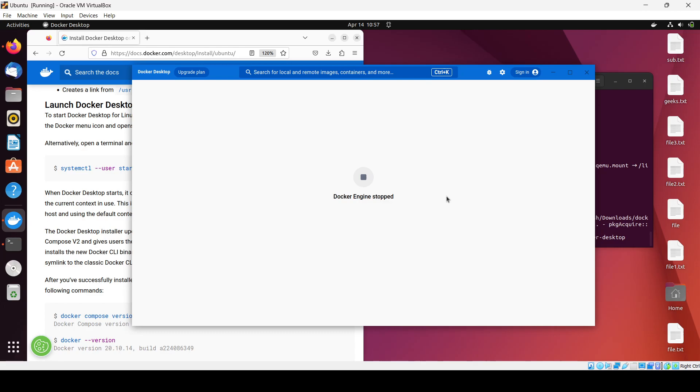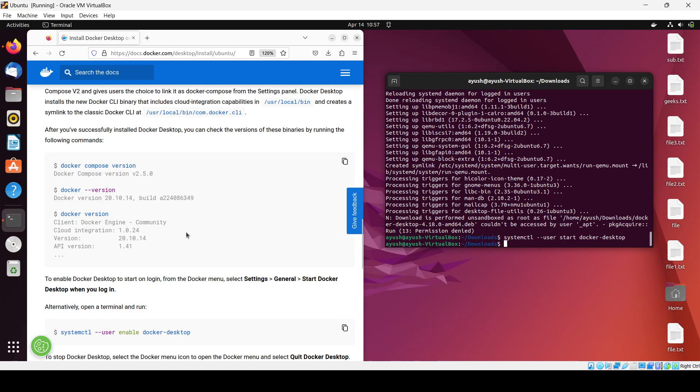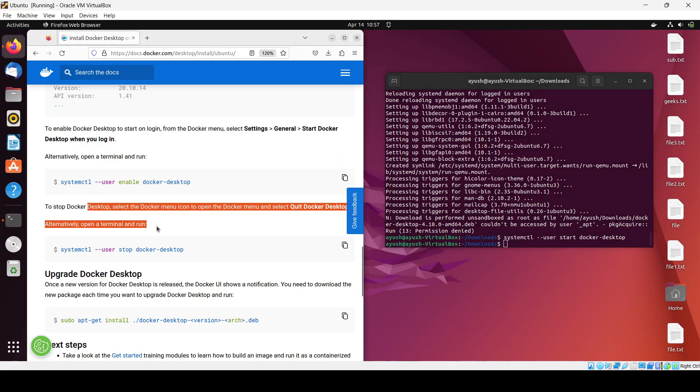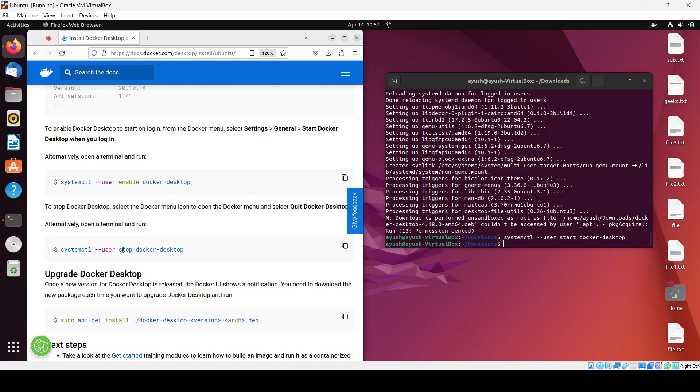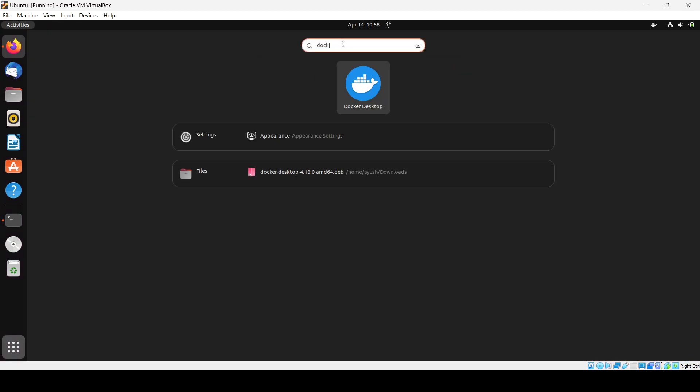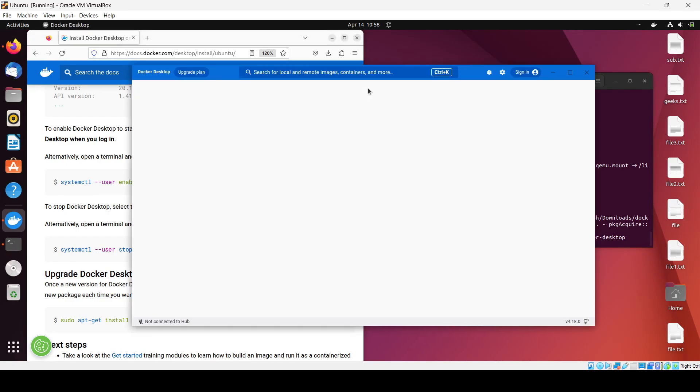It's now showing 'Docker engine stopped'. Let me close it and try again. To stop Docker you can use this command with 'hyphen stop'. You can also run it from all applications by searching for Docker Desktop and clicking on it. It's stopping again, let me check.